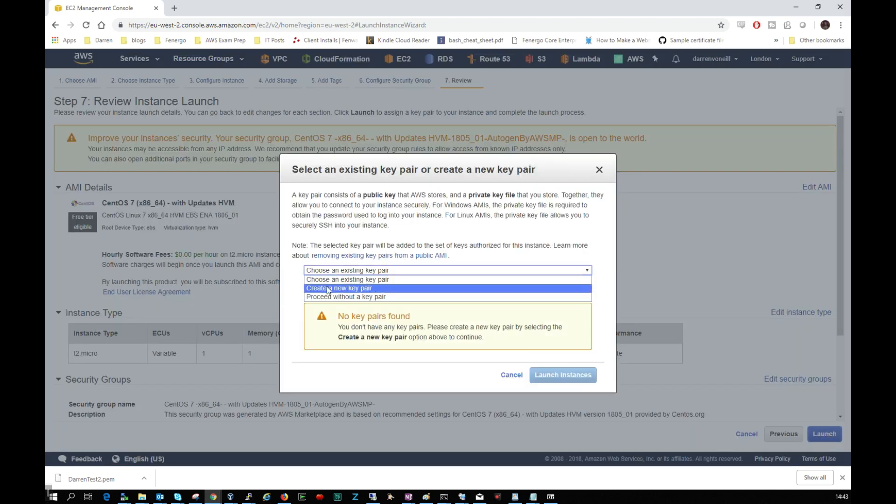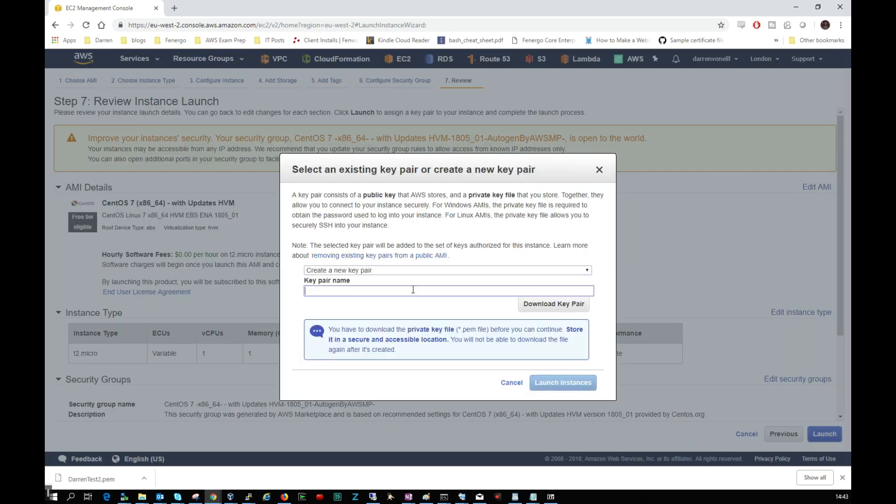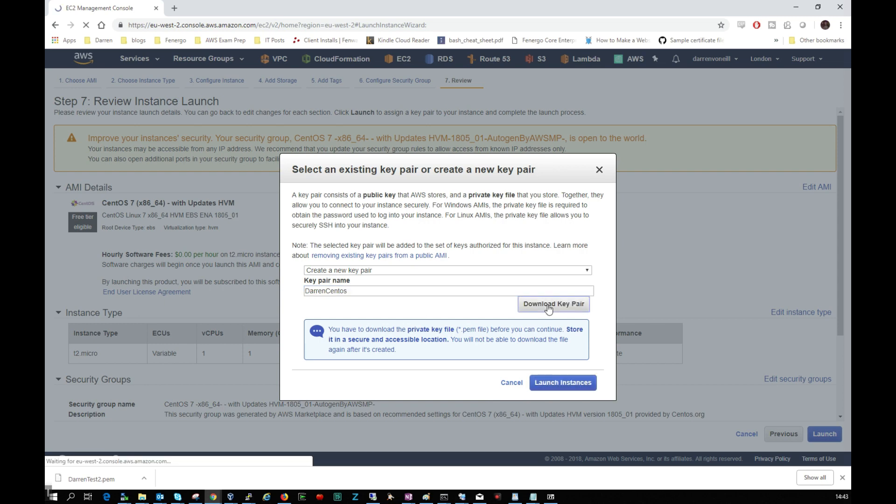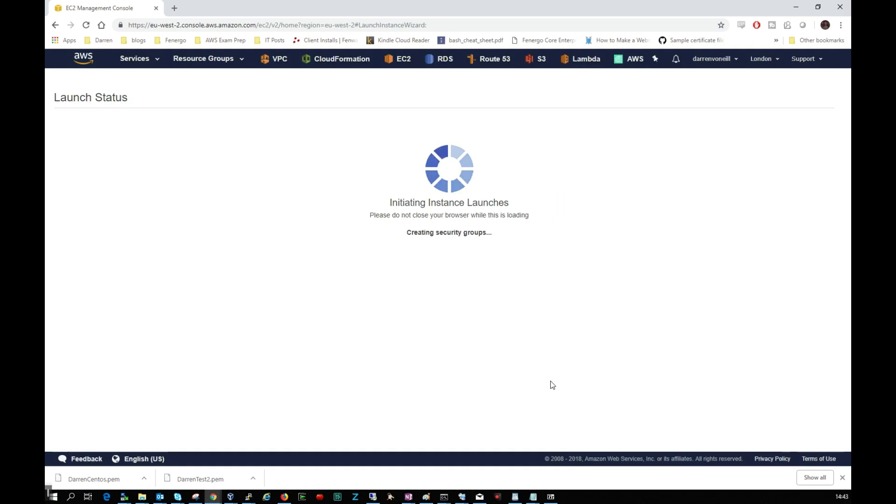And what I'm going to do is I want to create a new key pair and I'm just going to call it darren_centos and I want to click to download this key pair. We can see it's downloaded here and I'm going to click to launch my instance.